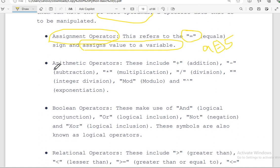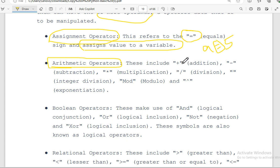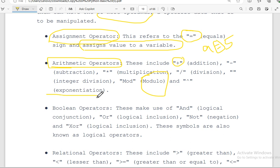Next, let's talk about arithmetic operators. Arithmetic operators are very common to everyone. They include addition, subtraction, division, modulus, and exponentiation. These are all arithmetic operators.